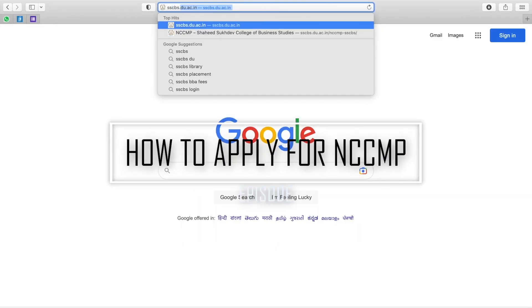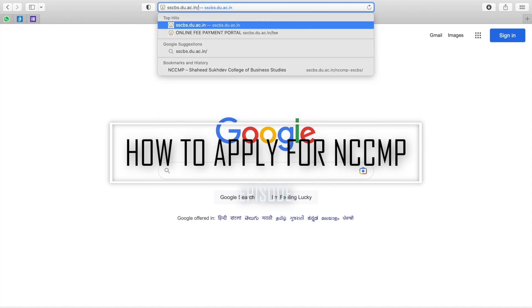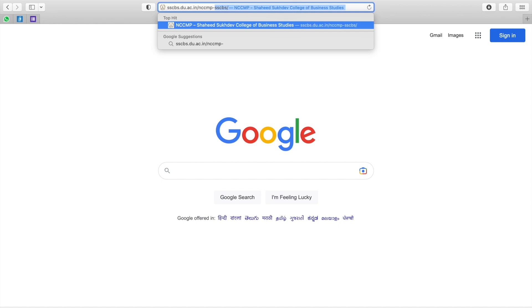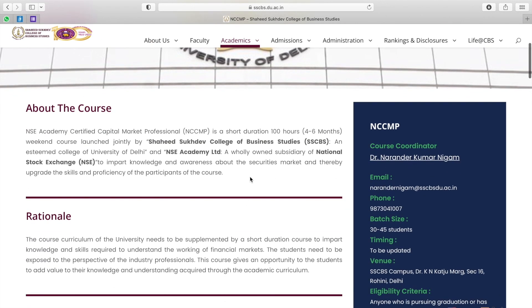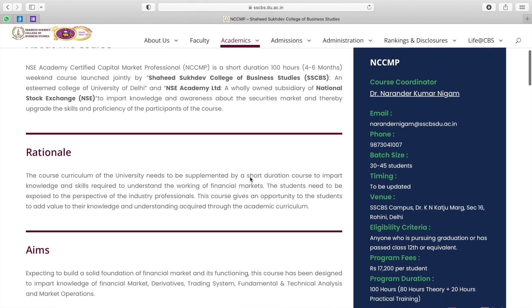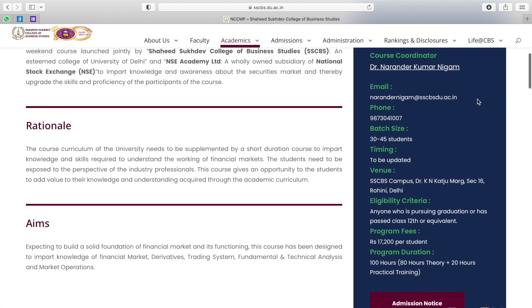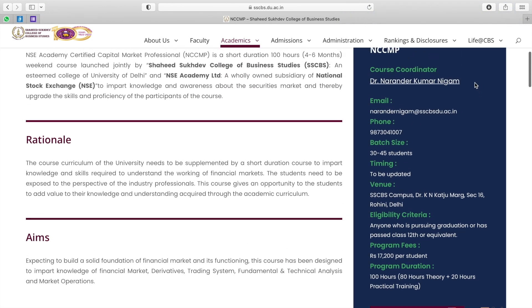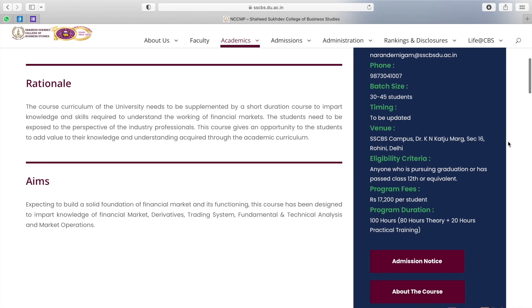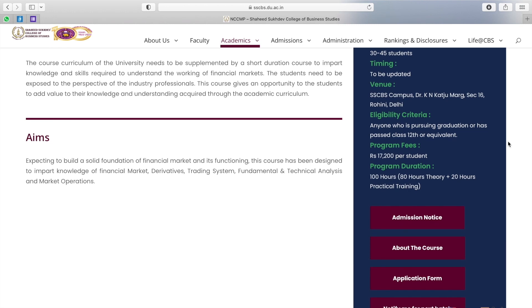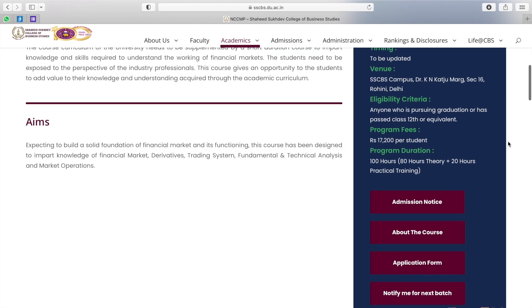Now we will show you how to enroll for the course. Go to ssbs.du.ac.in/nccmp-ssbs/. A Shaheed Sukhdev College of Business Studies NCCMP page will open where you can find everything you need to know — the objective, aim, course contents, and details of the course coordinator Dr. Narendra Kumar Nigam, including his email and phone number for any queries. You will also find batch size, timings, venue, eligibility, program fees, and program duration — all in written form.